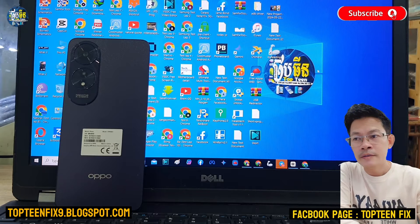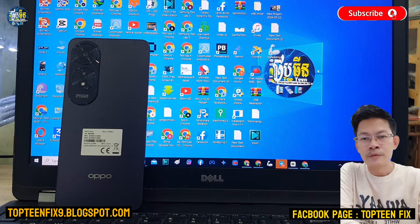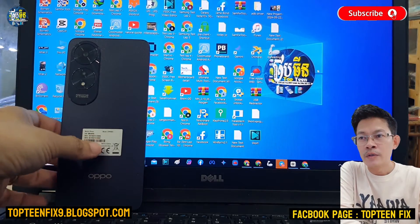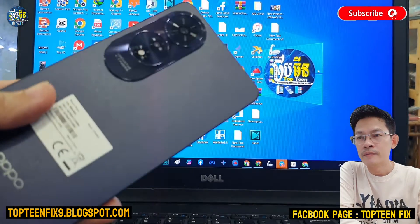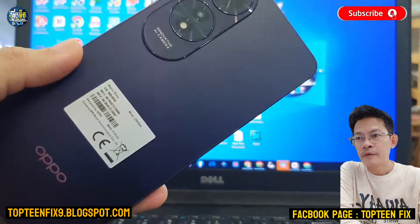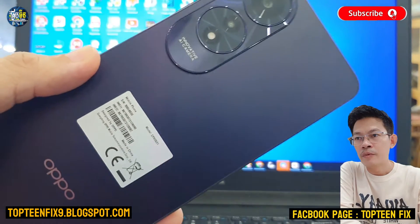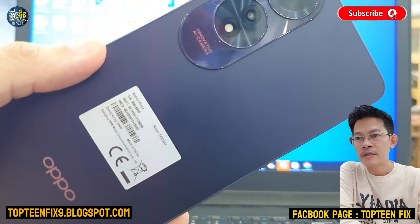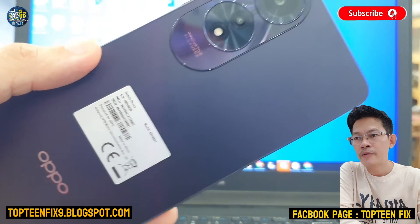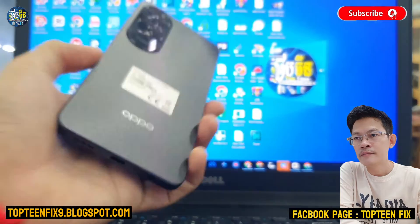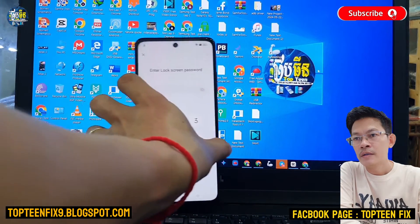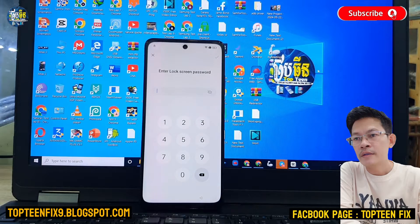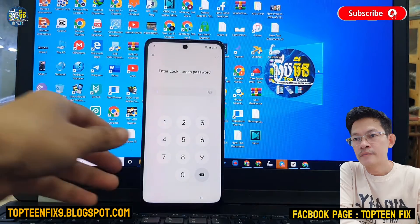Hello everybody. Welcome to Top 10 Fix channel. Today I want to show you how to fix FOP on Oppo A60. That is a brand new one from Oppo. Right here, that is a FOP.